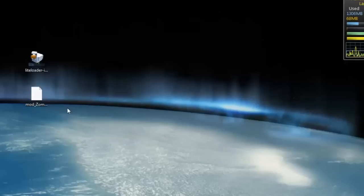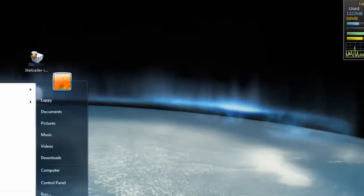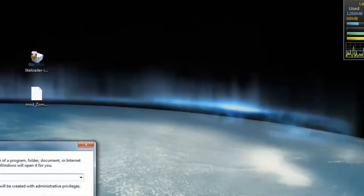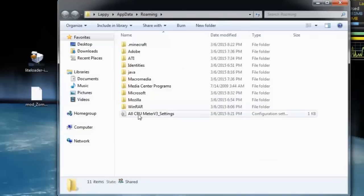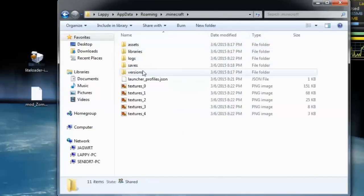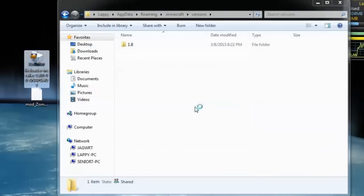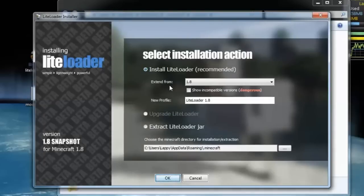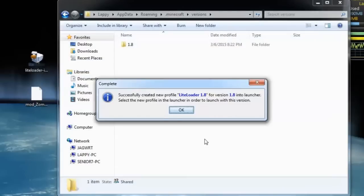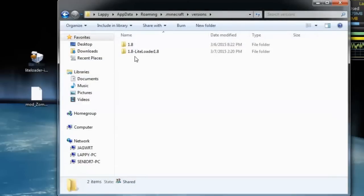These are the two files you should have once you download them. Go to Run, type percent appdata percent, click OK, go to your dot minecraft, and look under your Versions. Make sure you have a 1.8 — if not, load the game and run it to get one. Click on LightLoader and run it; the installation comes up. Make sure it says 'Install LightLoader 1.8, extended from' and the new profile is LightLoader. Click OK and it'll say successfully loaded.